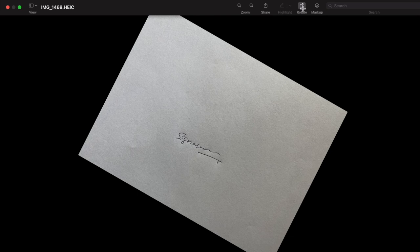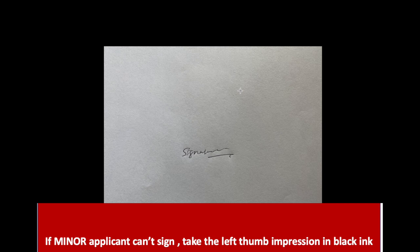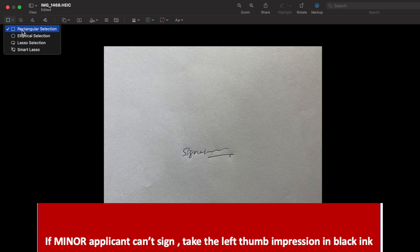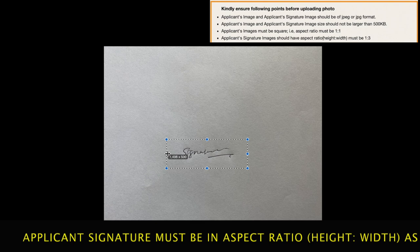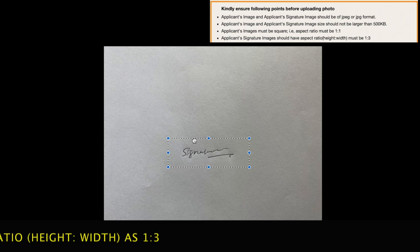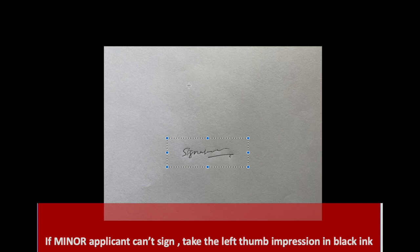Follow the same procedure to crop signature as well. First rotate the signature, then click markup, rectangular selection and crop your signature. To crop the applicant signature, follow the same procedure as before. The height and width ratio for signature is 1 is to 3. So I am selecting 500 over 1500. Then select crop icon or click command K button to crop the image.